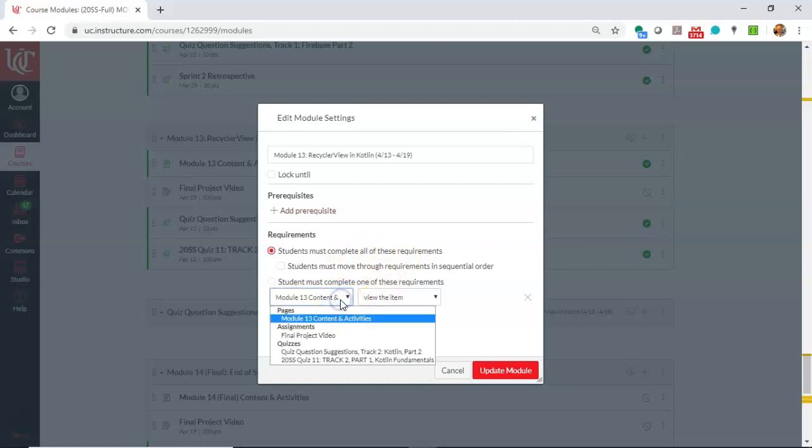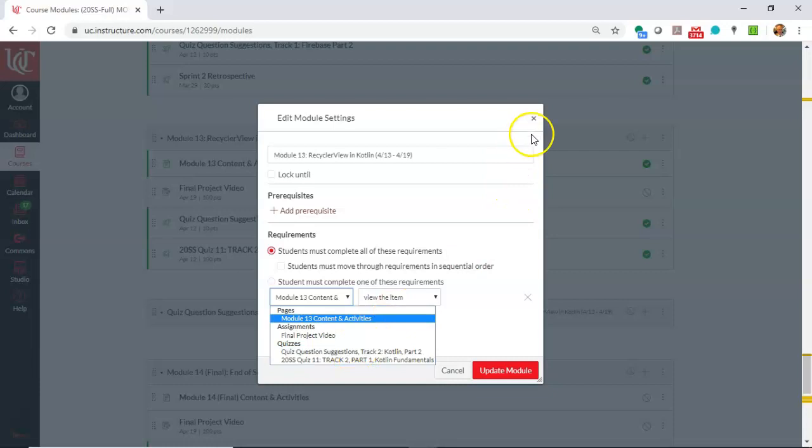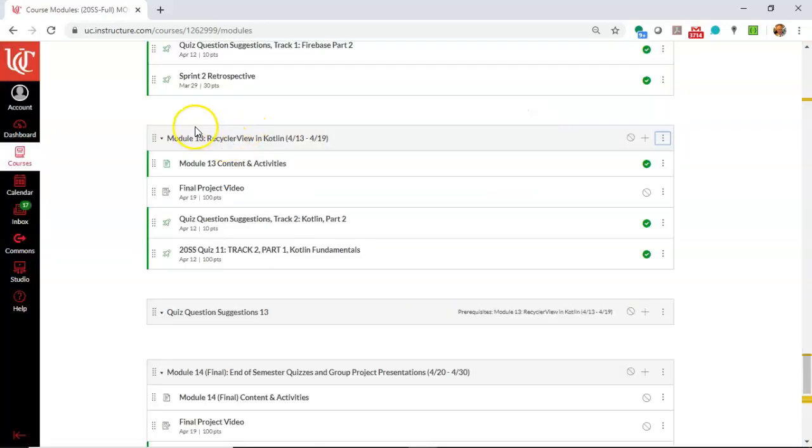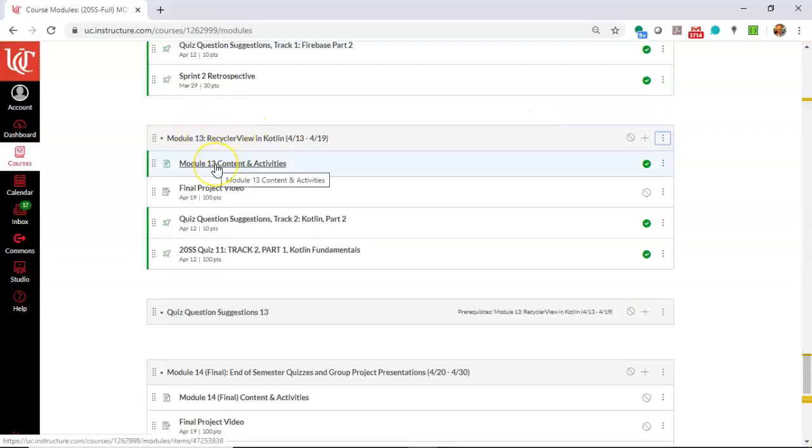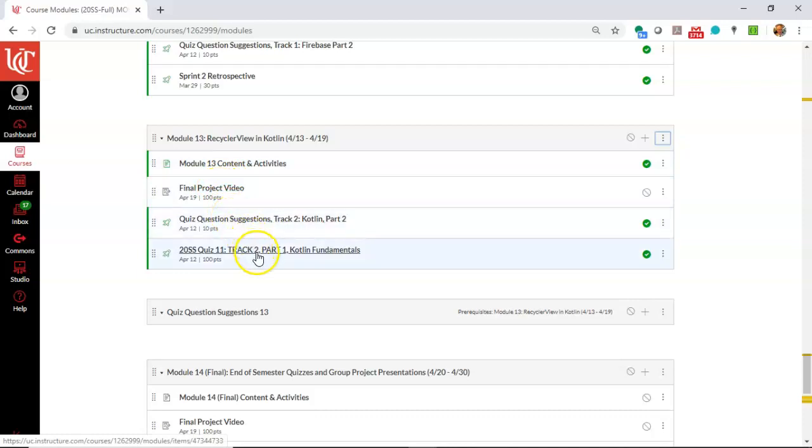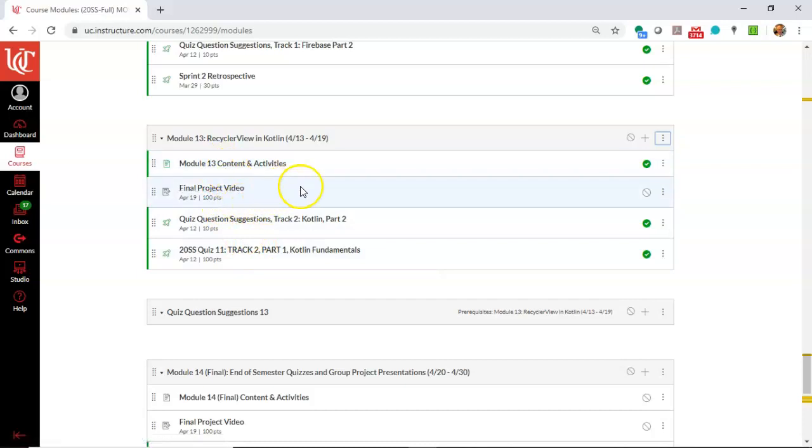Now you notice if I select down here, you see each of the components of this learning module. In other words, RecyclerView in Kotlin, you see we have the content and activities, which is where I have my lecture videos. We have an assignment that's due, a quiz question suggestions, and then a quiz that covers the previous week's material. So just kind of take a mental note that there are four things here.